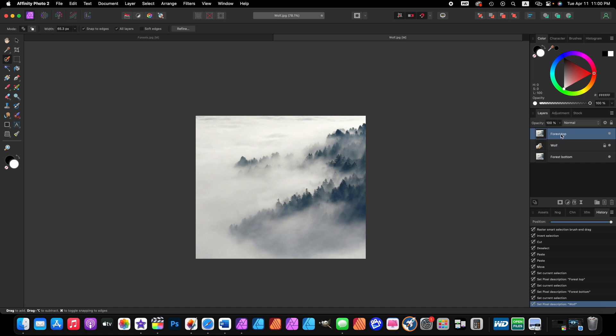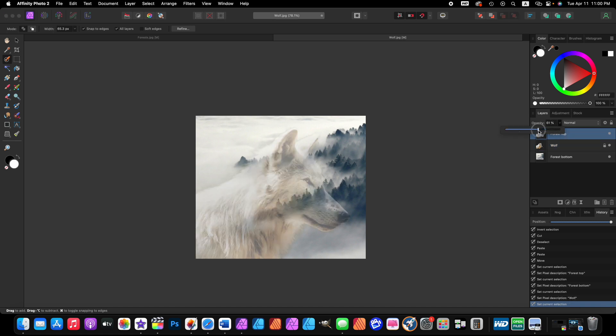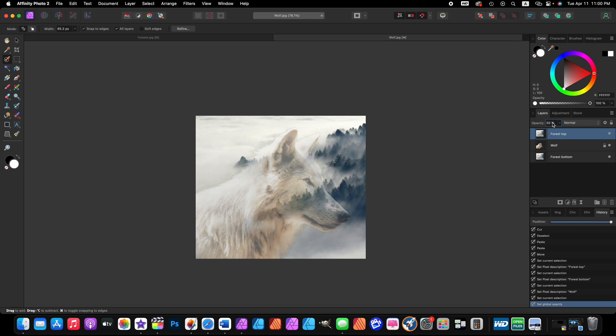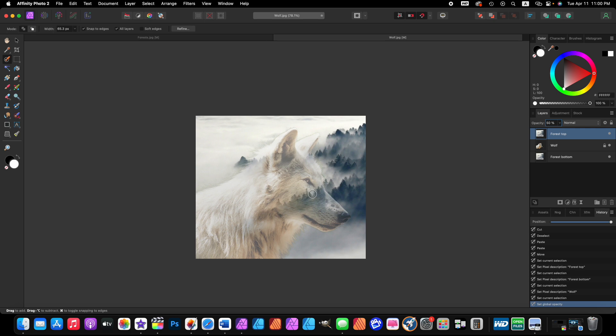Now we want to click on the top layer, the forest top, and change the opacity to 50 percent. What that does is if you look at our image in the middle of the screen, it shows the wolf and the mountains and the forest on top of the wolf. The 50% lets us see the wolf through this image layer.